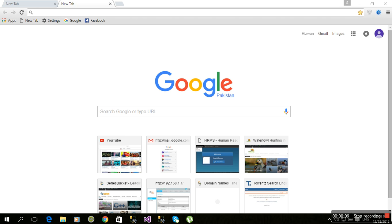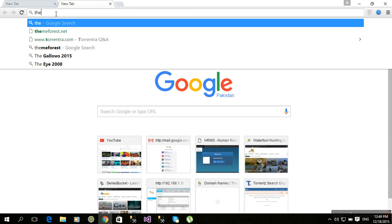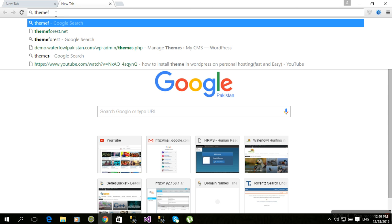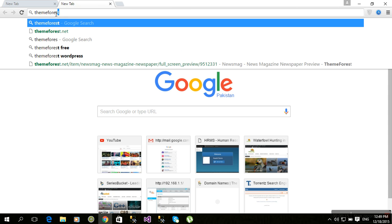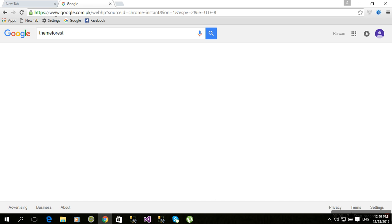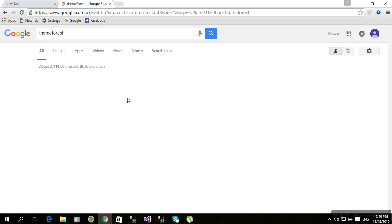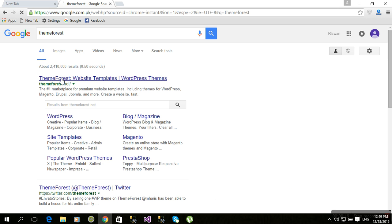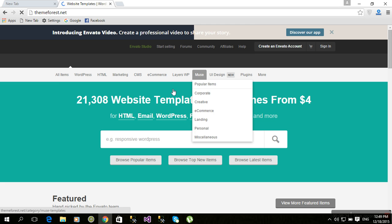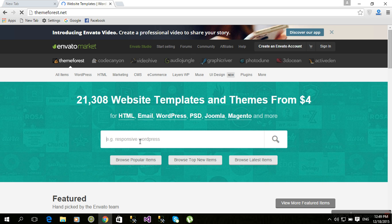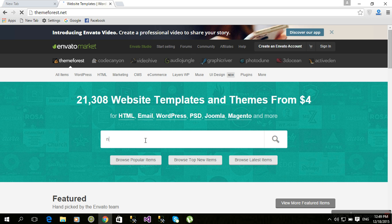First of all, you will go to ThemeForest.net. For example, I am going to search for the Newsmag theme for WordPress.